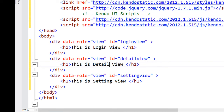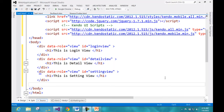So here we have created all three views — login, detail, and setting — and we are going to navigate between these views. In a mobile application there is always only one HTML file with different views, and we navigate between those views as per our business requirement.